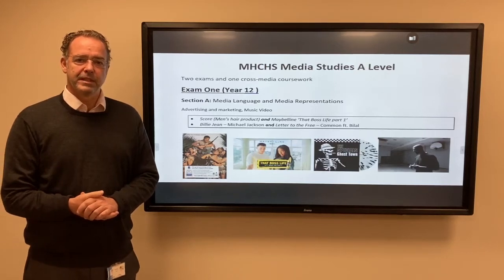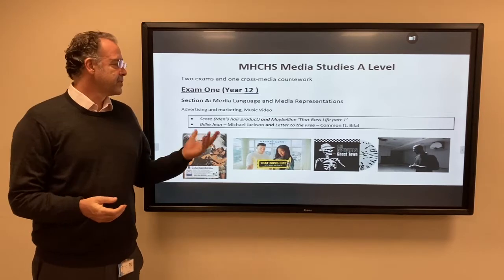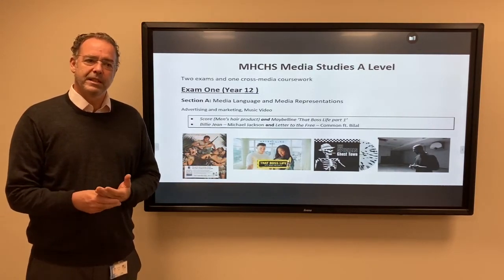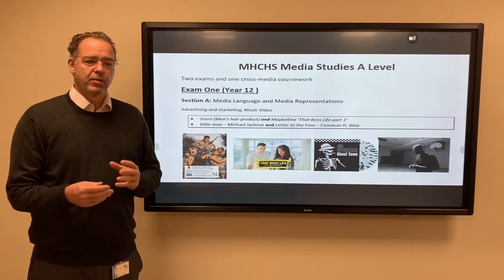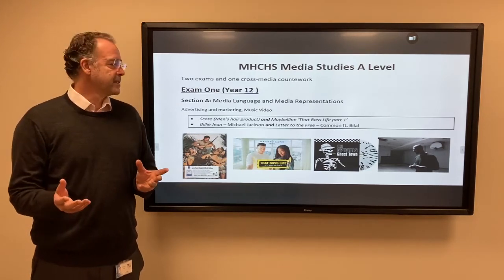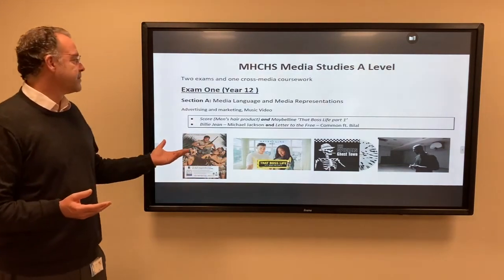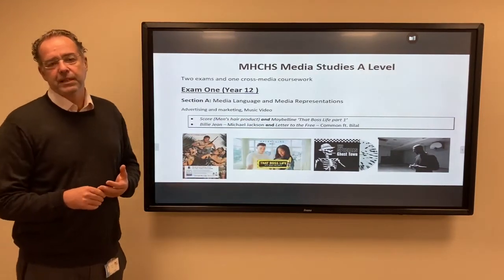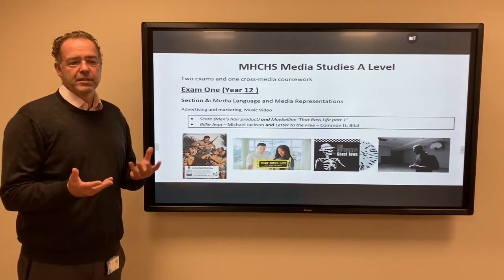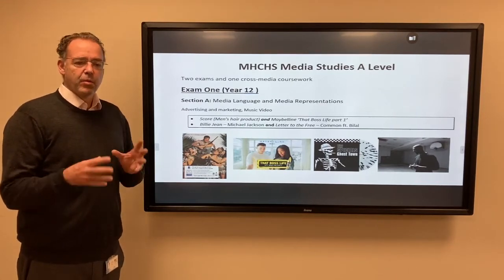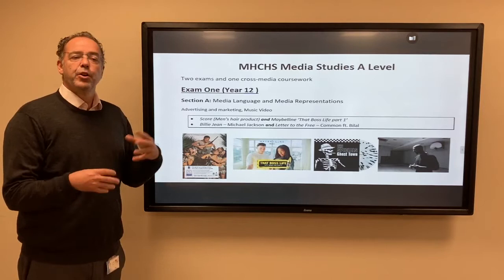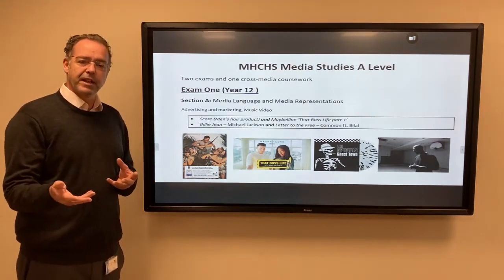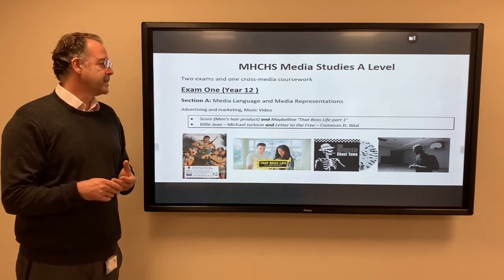Welcome to this introduction to A-Level Media Studies. You can see on the screen some of the texts you'll encounter at the beginning of Year 12. The study of media means the study of all sorts of different media strands. Here, first of all, we look at advertising and music videos, media language and representation, and how we can study a text — who made it and who it was made for — and the messages contained, rather than just the most straightforward things we might see.